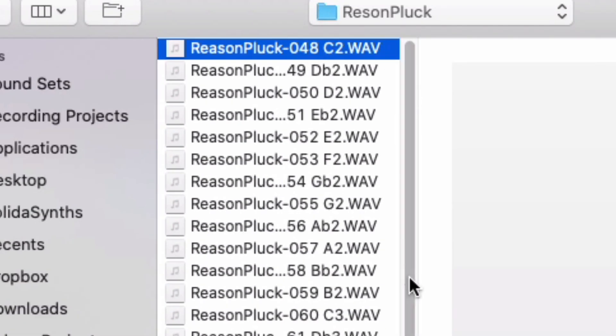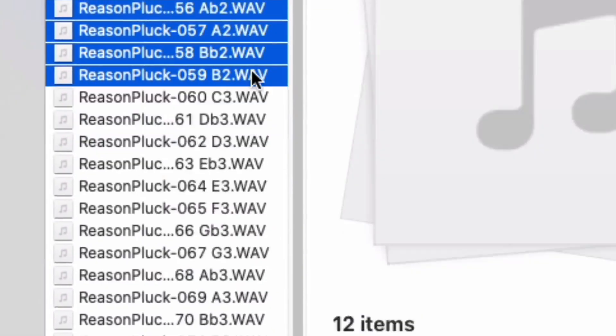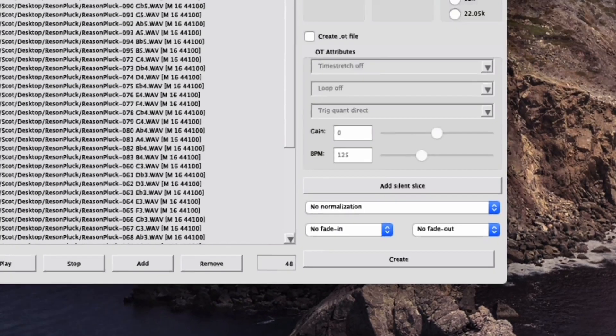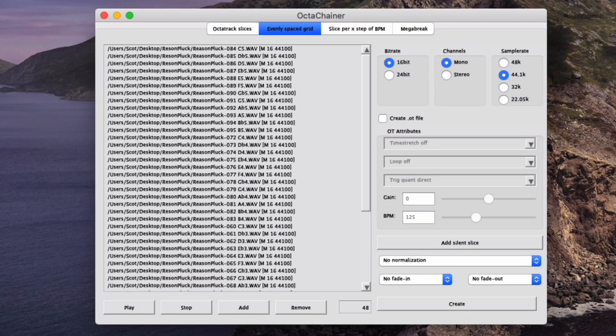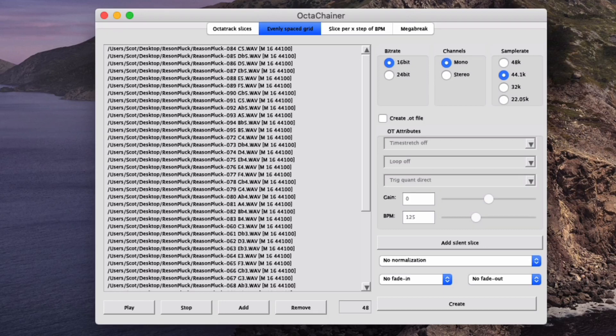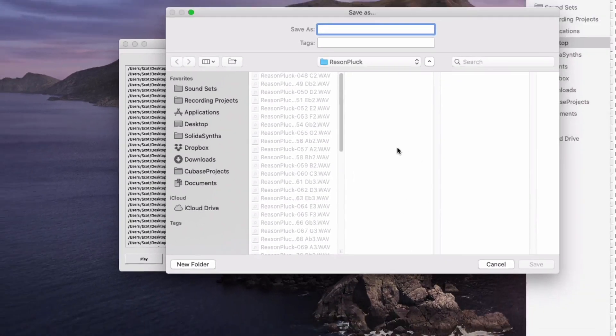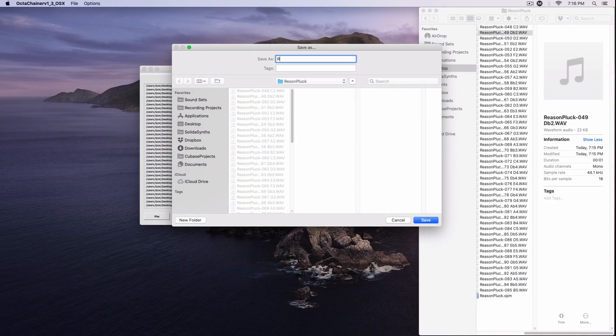Octachainer will add them to the chain in exactly the order in which they were selected, so you've got to be careful about this bit. Octachainer will then export the lot as a single sample, precisely and evenly spaced based on the length of the longest sample in the chain.